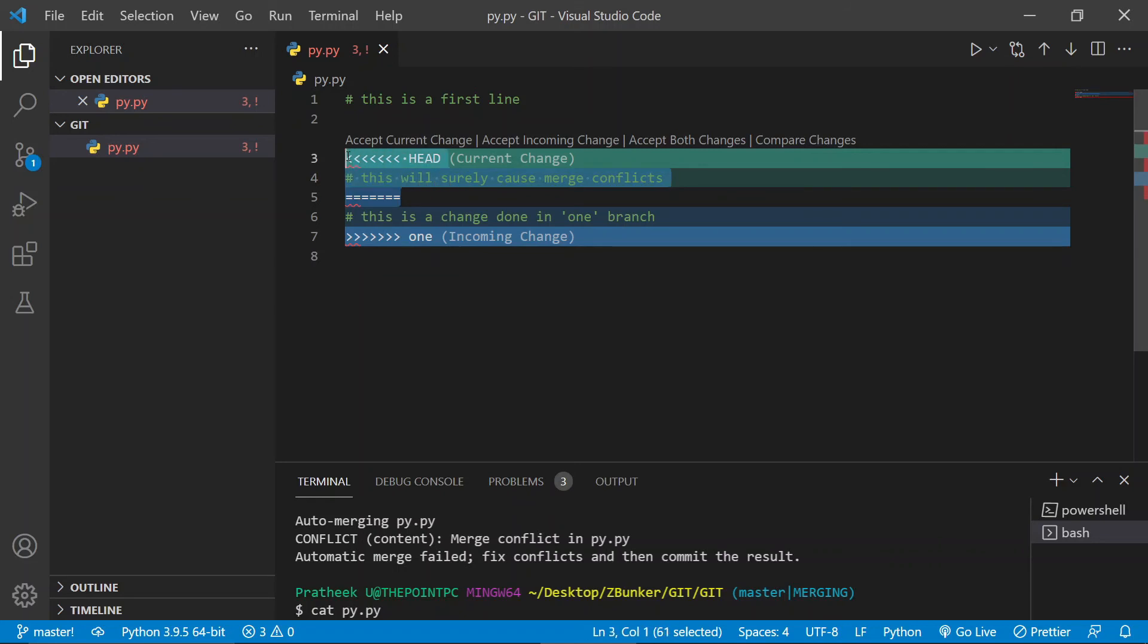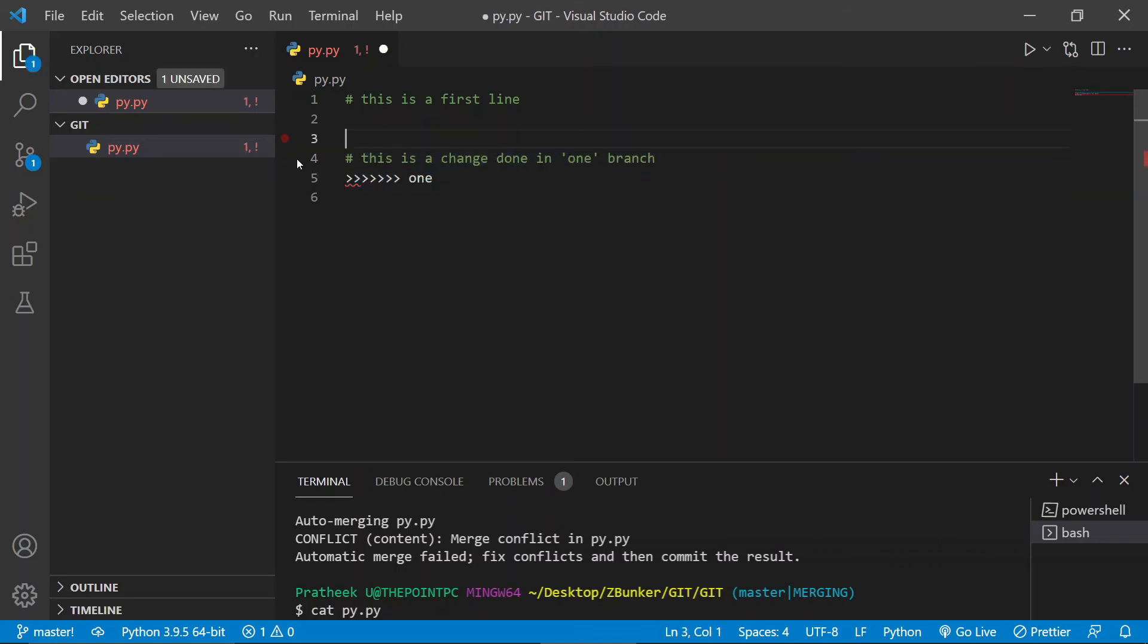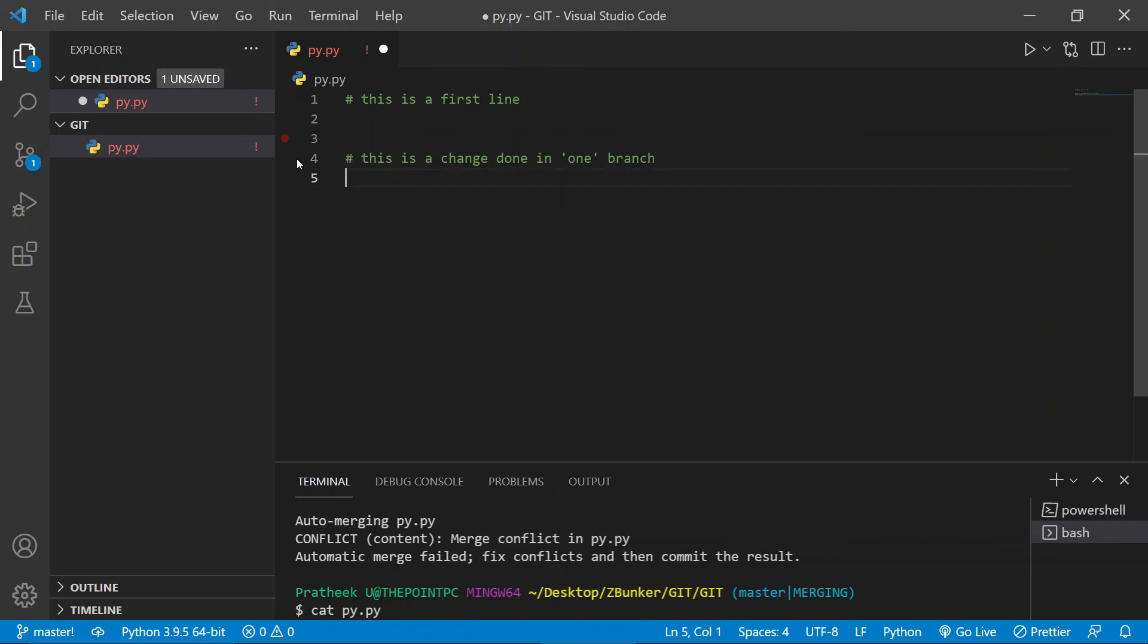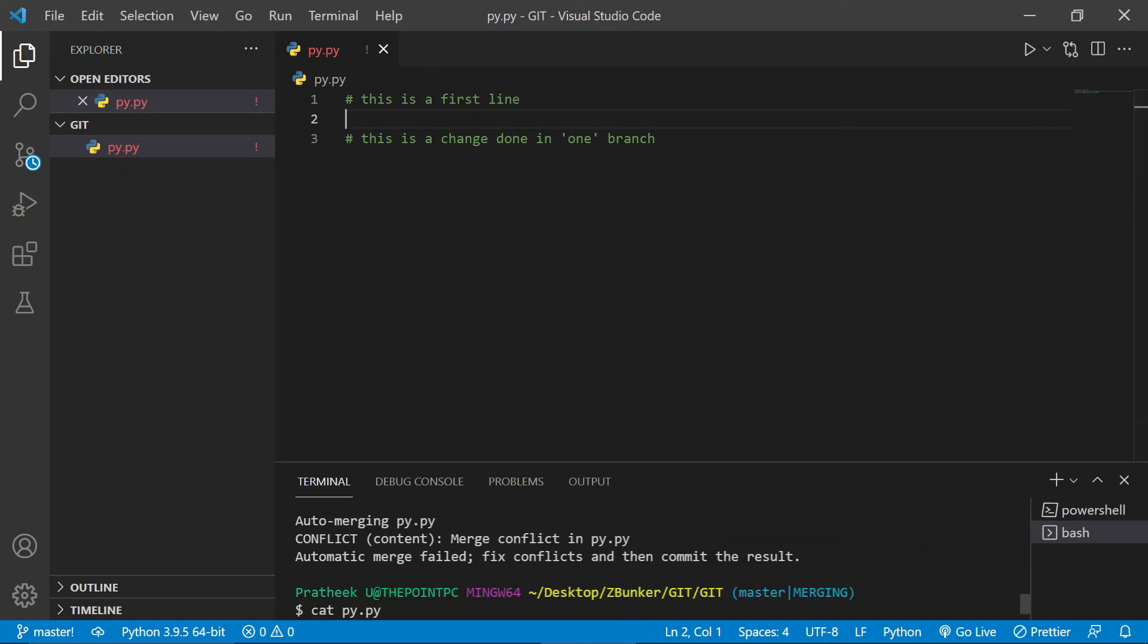Cool. So let me actually keep my changes, let me discard that other guy's change, and let me remove this as well. So this is also not required. Cool, let me delete these two lines. All right, now let me go ahead and save it.